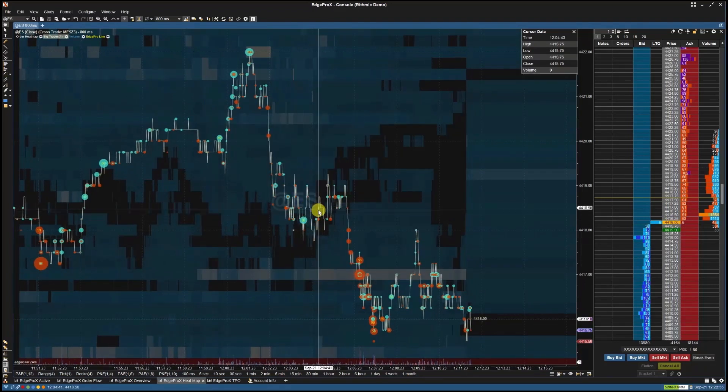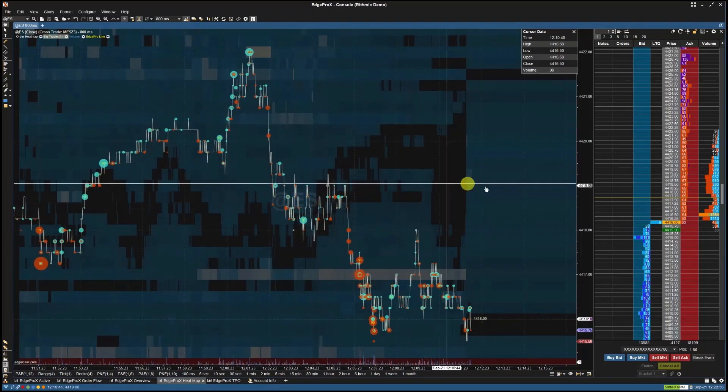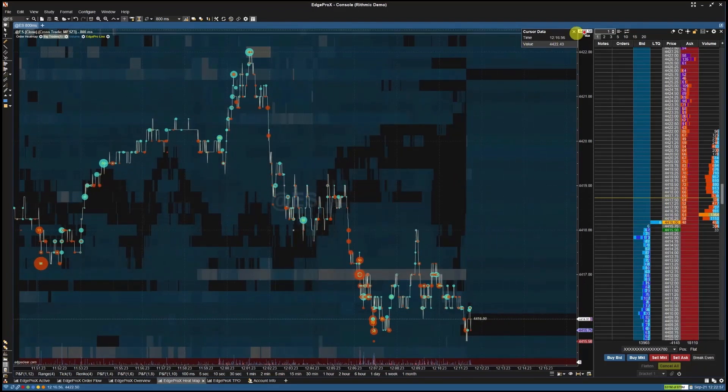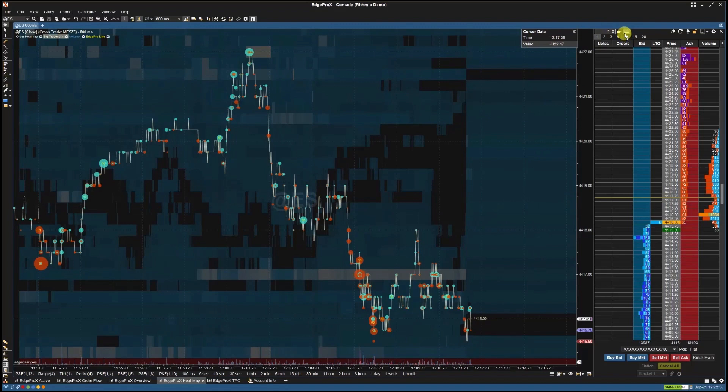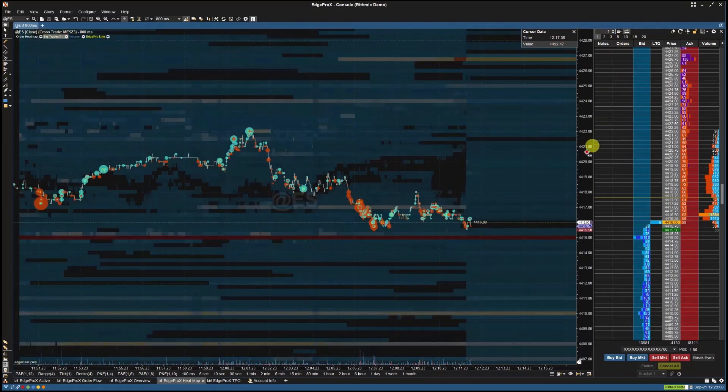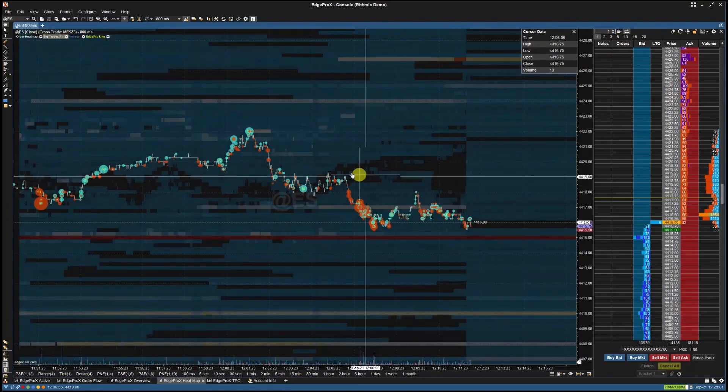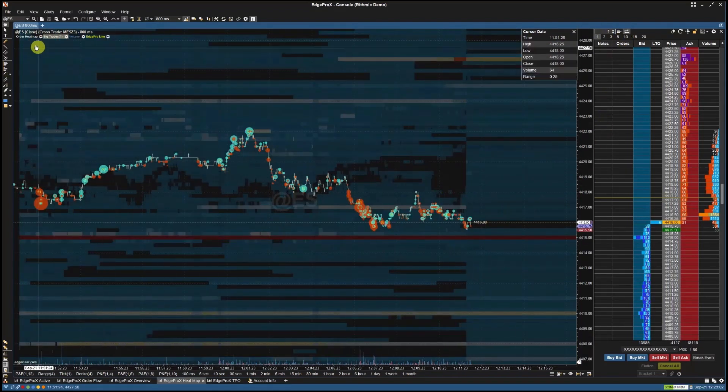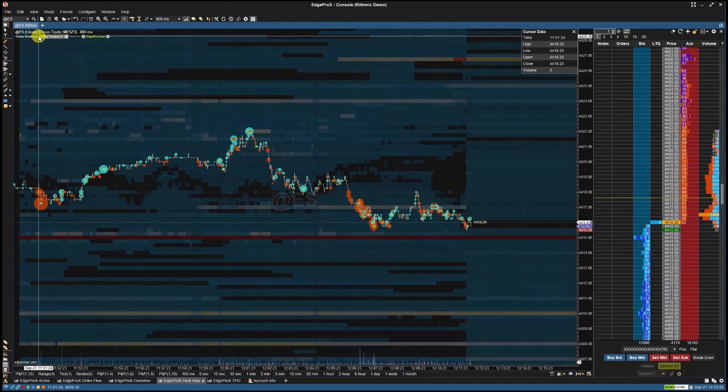To synchronize the chart to your depth of market or DOM, simply select the scale price graph with DOM icon at the top of your DOM.